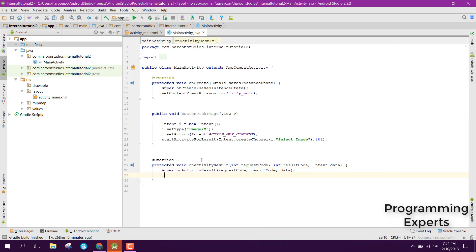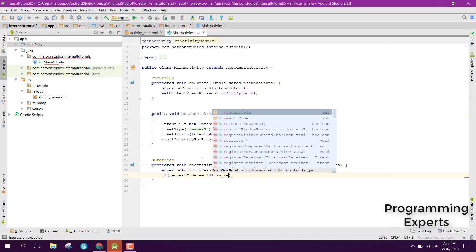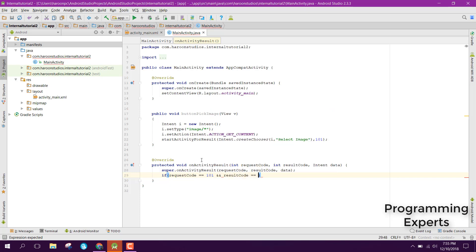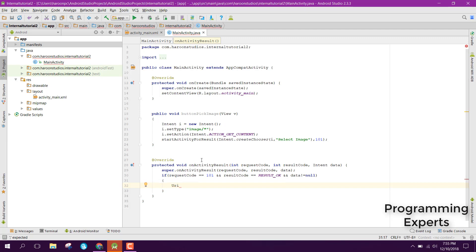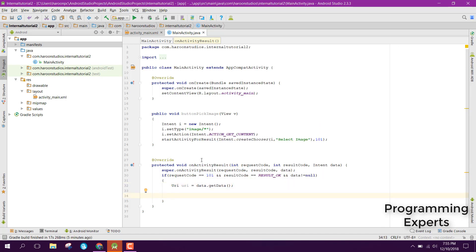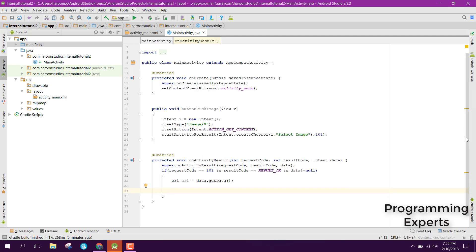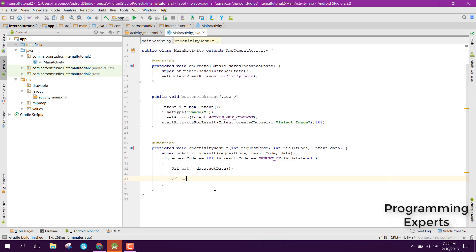Now we need to override the onActivityResult method. Here we check if the request code is 101, the result code is RESULT_OK, and data is not equal to null. If so, we can get the URI from the intent by saying uri = data.getData().